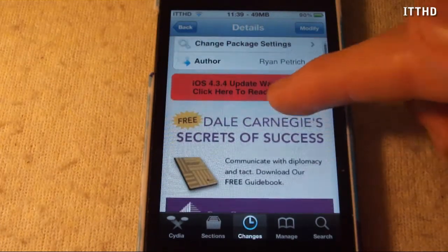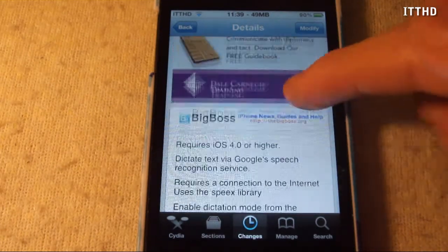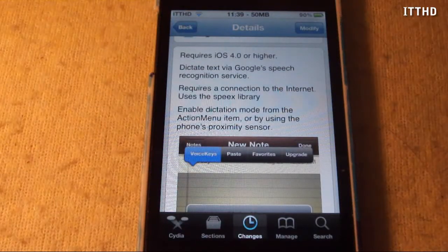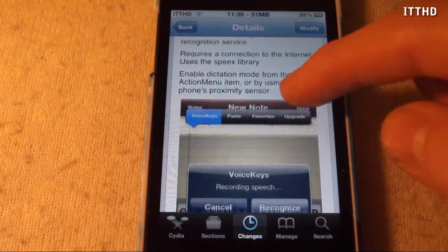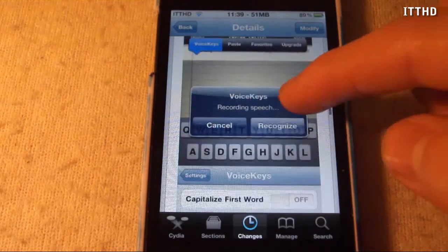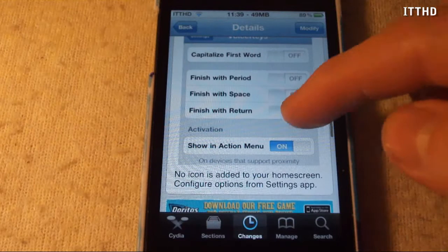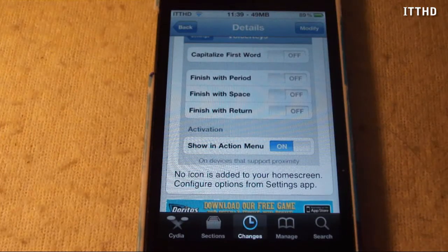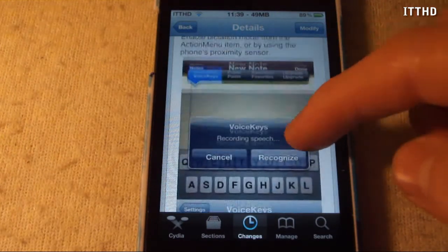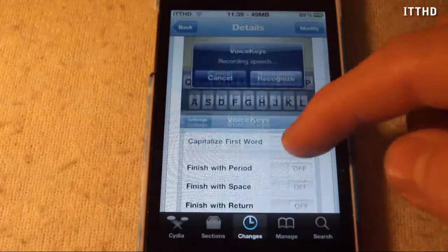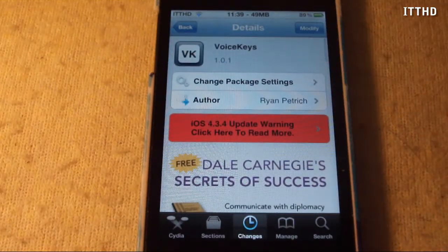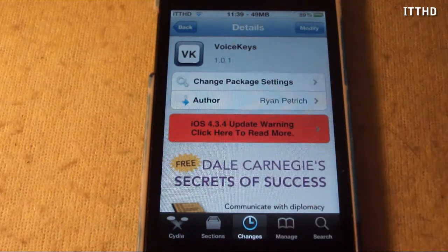Now Voice Keys is a little different, and basically what it allows you to do is speech to text on your device. It uses a few things — it installs Speaks, which is a new thing that was put into Cydia yesterday. It's quite good, but after testing it, it doesn't work. So let me go ahead and show you what it does.